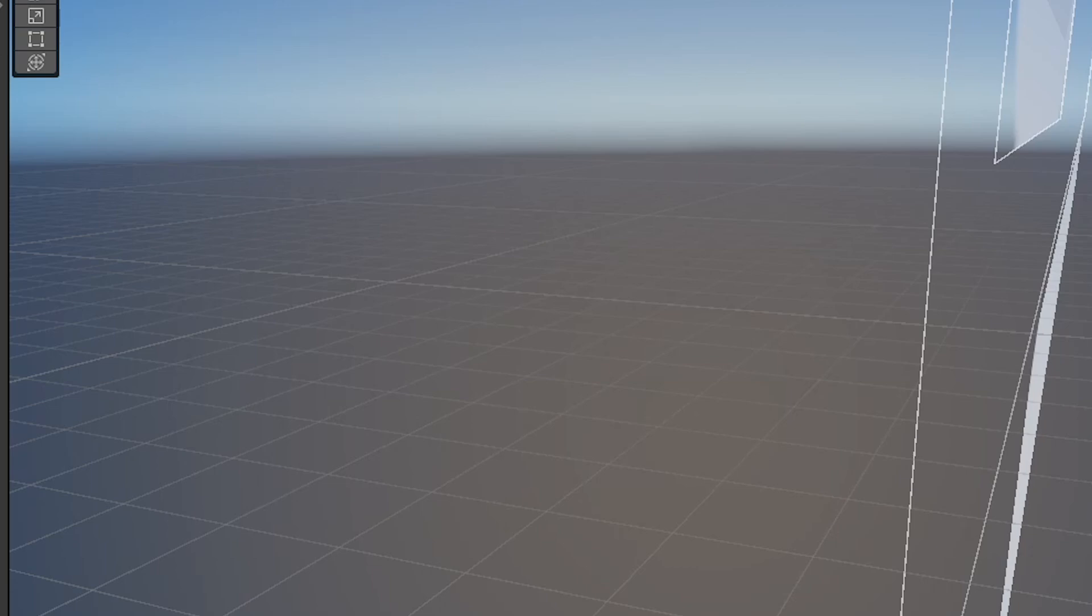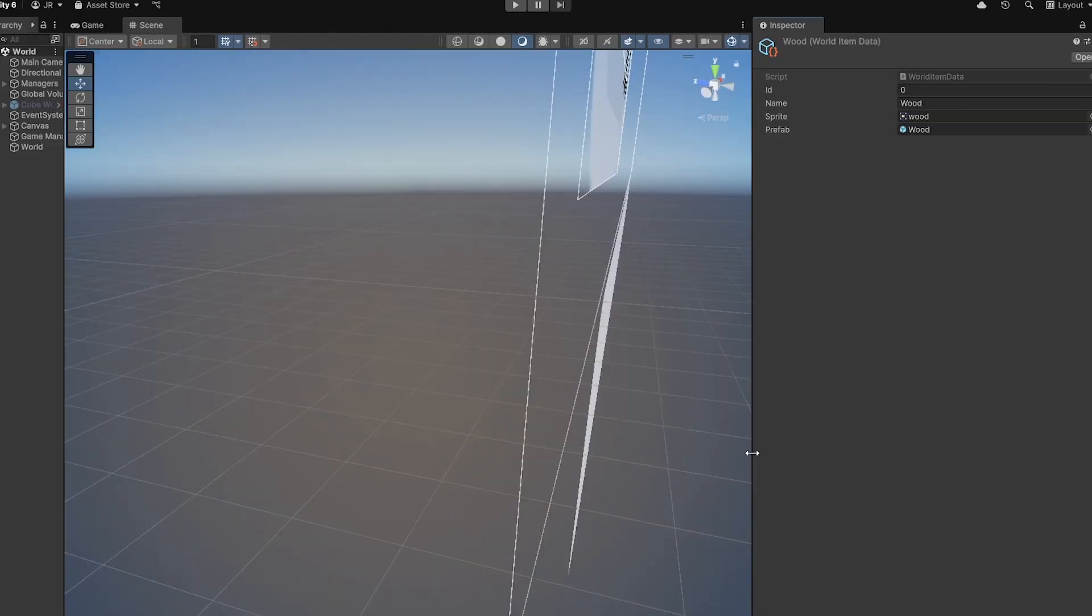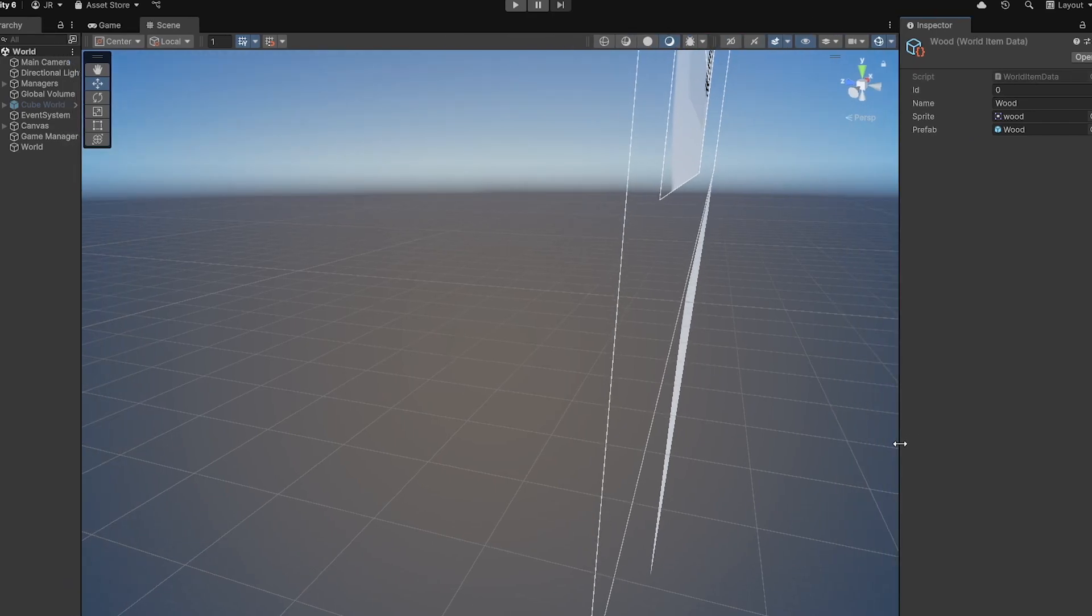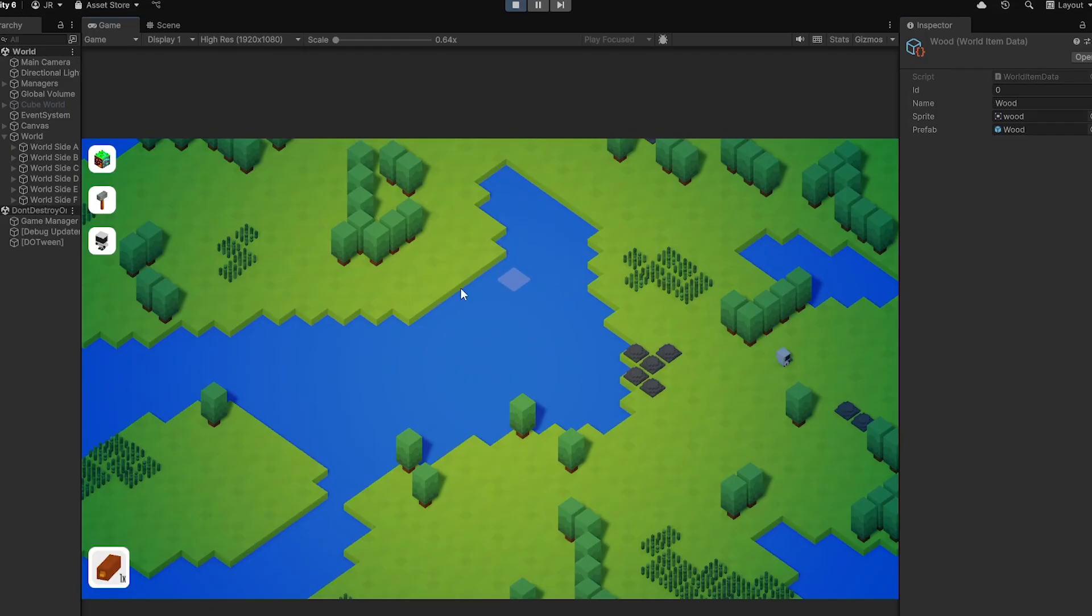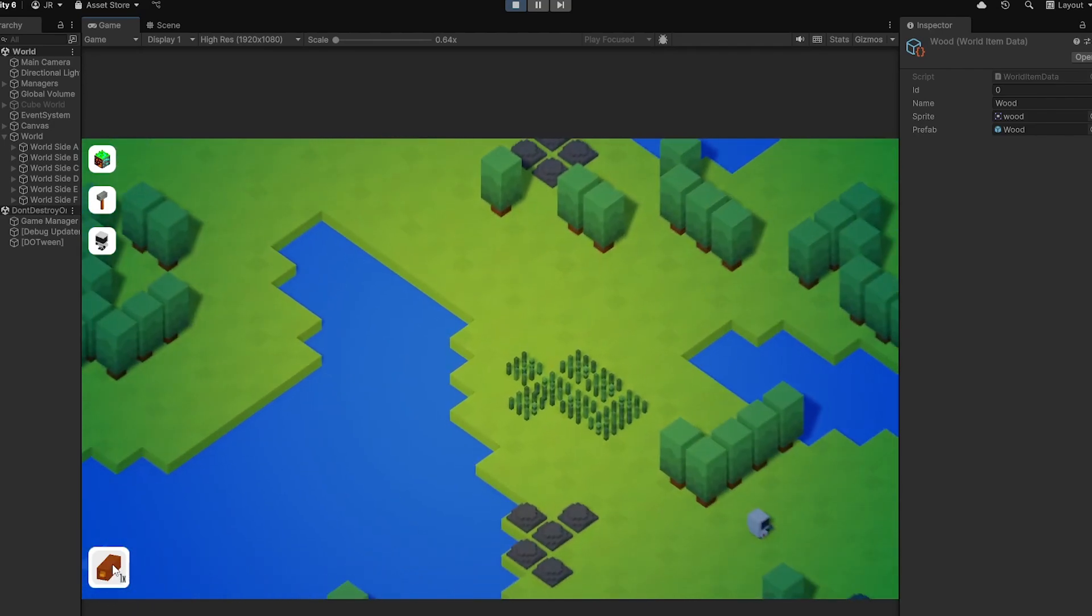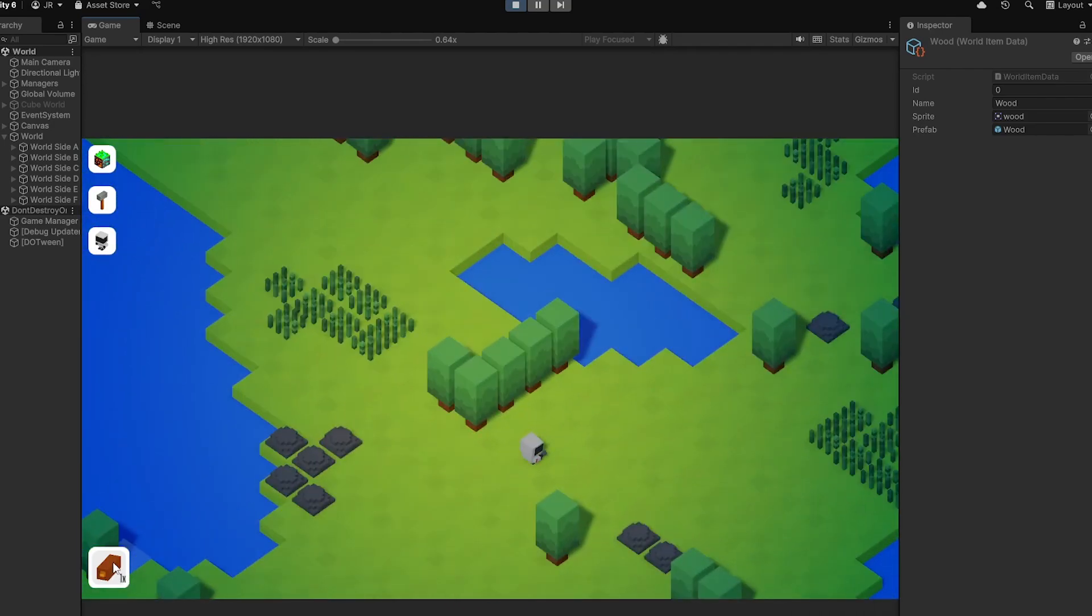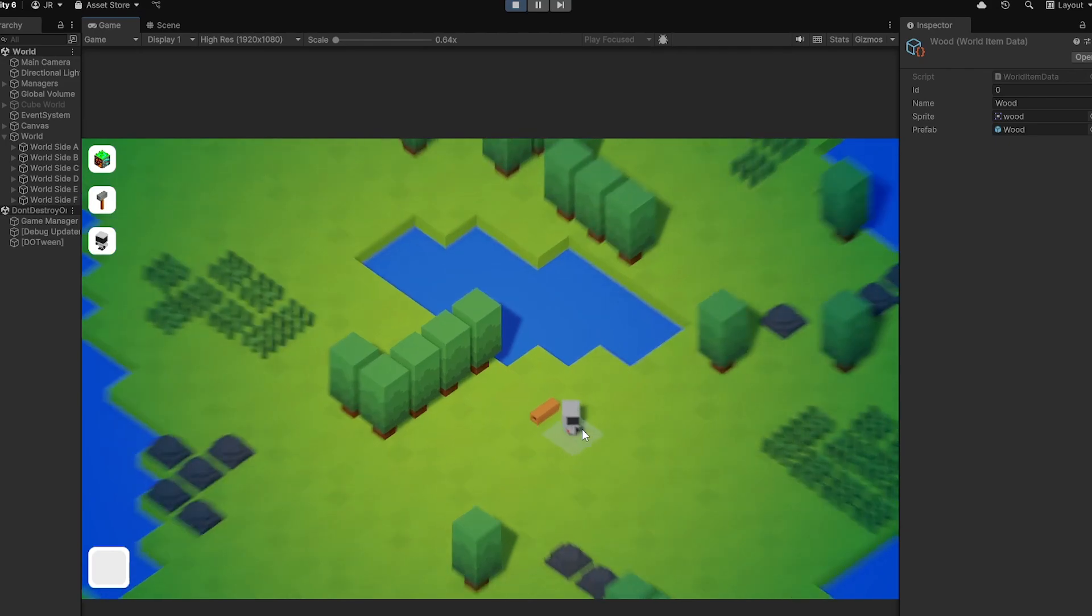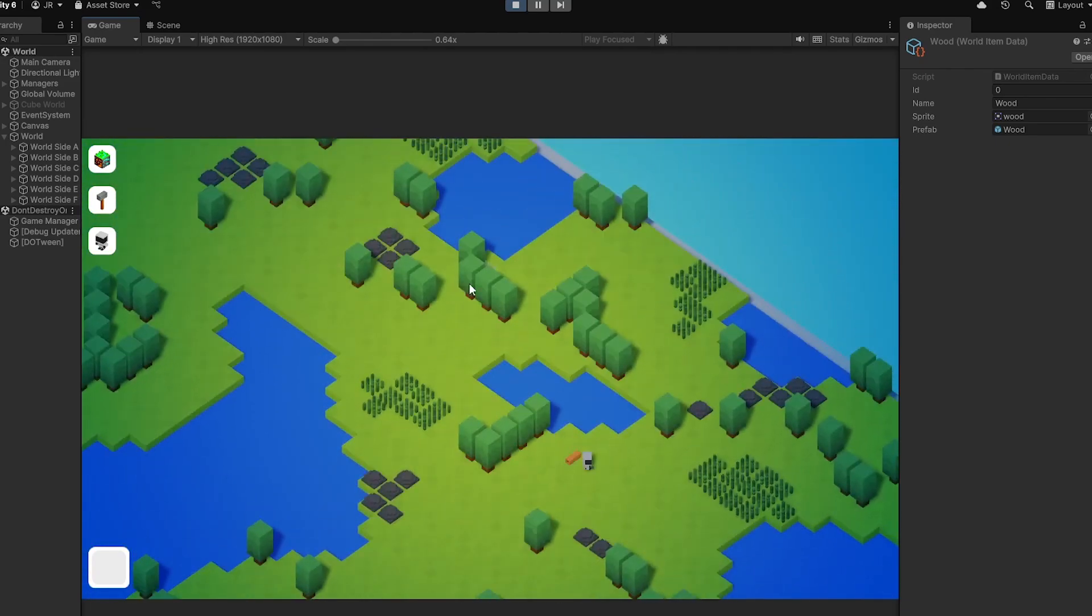So let's have a look if this is matching. Yeah so as you see the wood has the ID zero and we have one wood in our inventory. So now let's restart the game and see if this was working. Yeah you see on the bottom left corner we have one wood and we can drag and drop this to every tile on this grid.